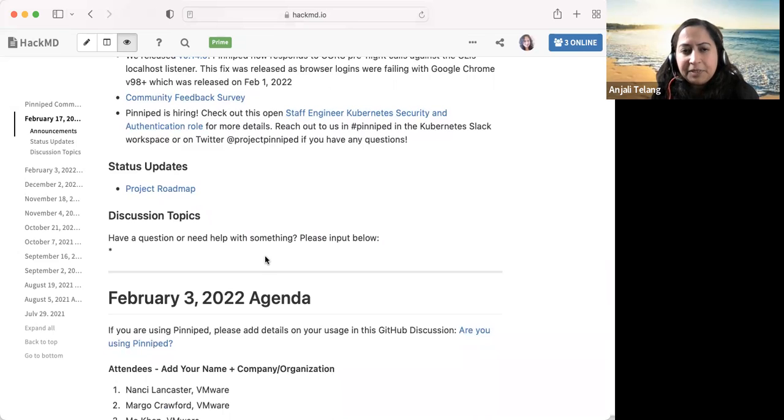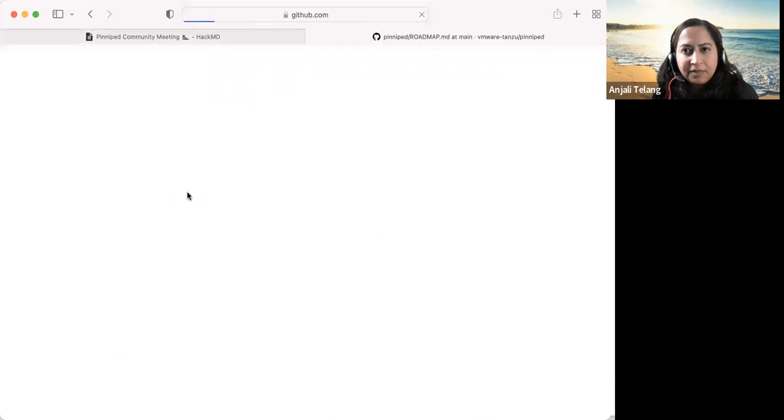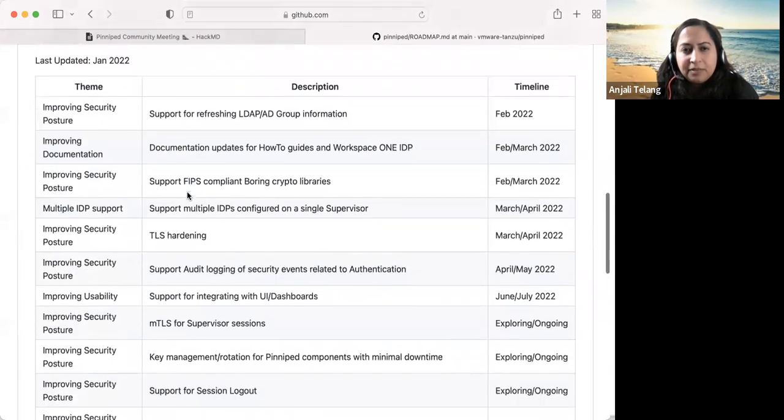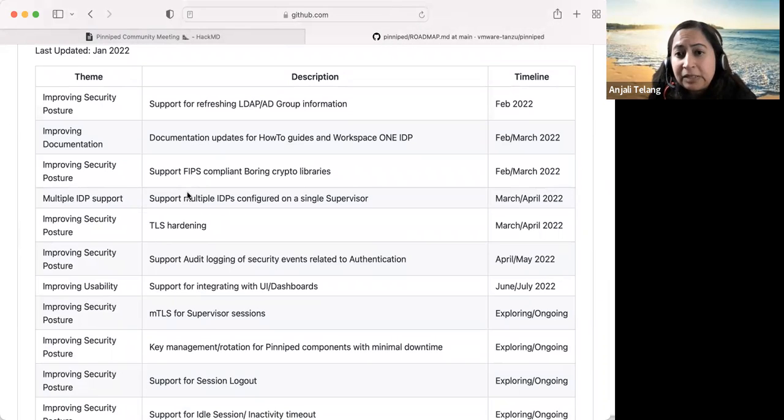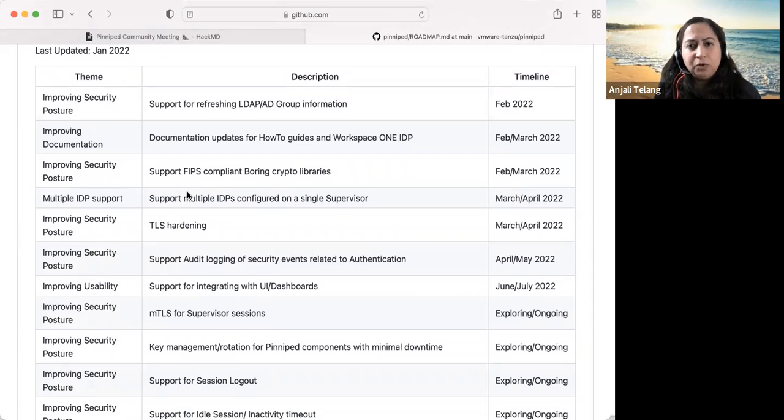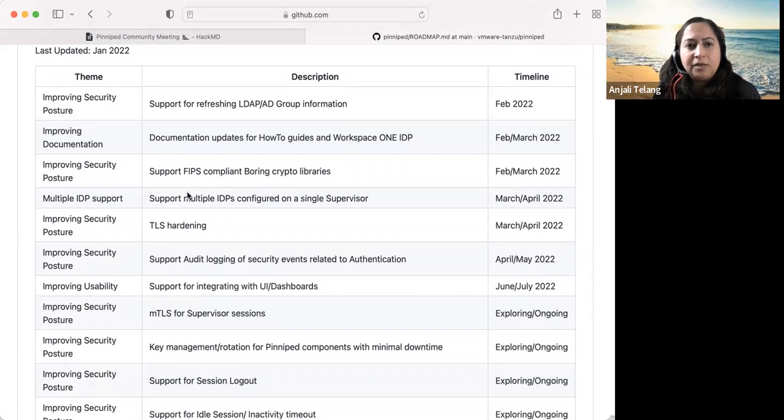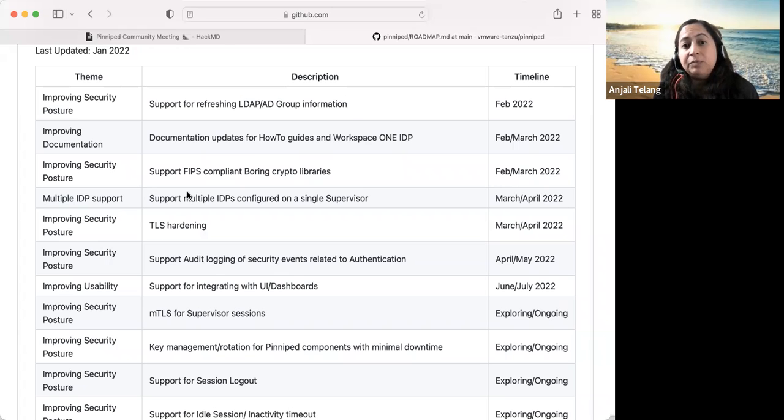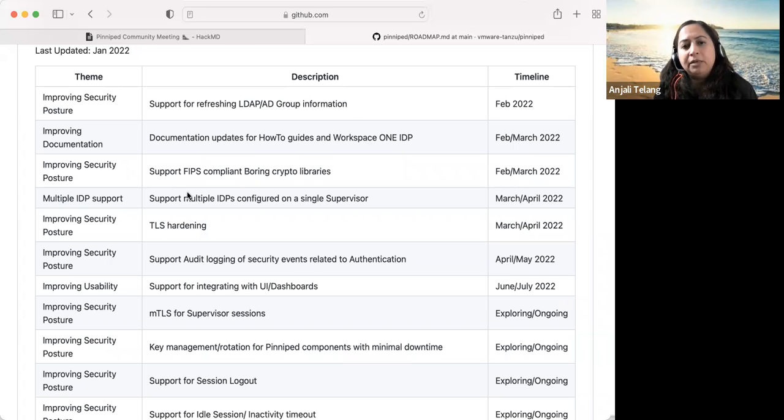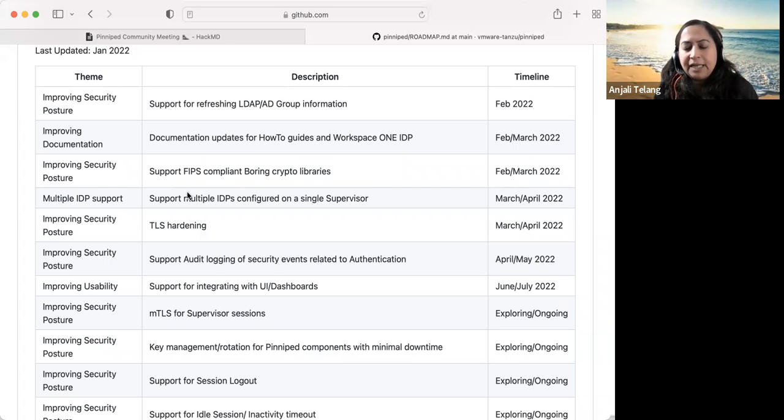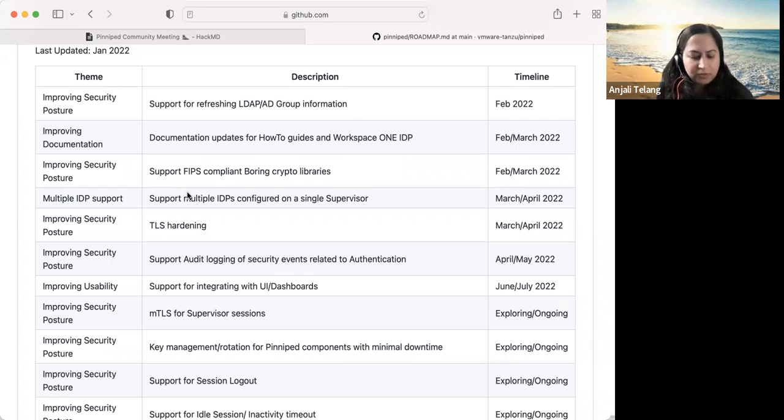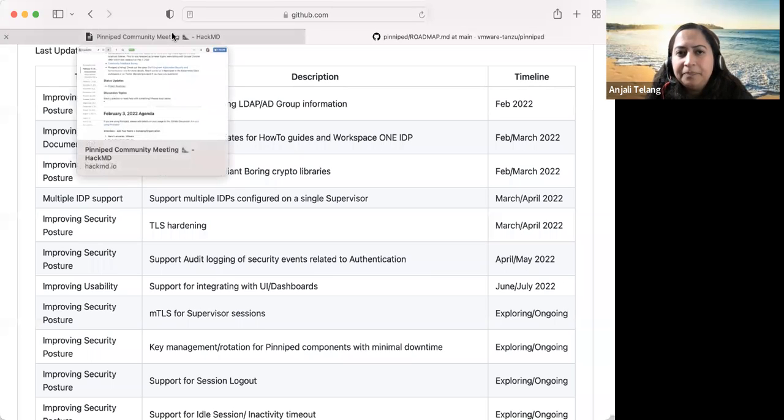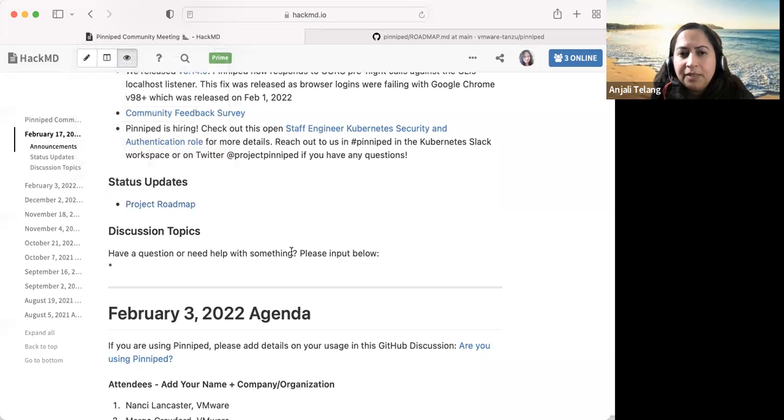That's it for announcements and we can go to project roadmap. So nothing much has changed on the roadmap itself since last time. Of course, we got the CORS fix out, but we are still looking to get the group refresh work out this month. And we are also hoping that we get documentation updates and the FIPS work going out next month. The team's also working on multiple IDP support and exploring other UI dashboard work, as well as compliance and security work. Anything the team wants to add here to our viewers, users?